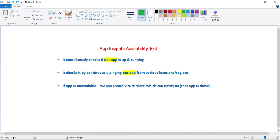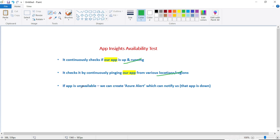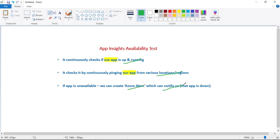An availability test continuously checks if our app is up and running. It checks by continuously pinging our app from various locations. In case our app is unavailable — that means if our app is down — we can create an Azure alert which will notify us that our app is down.